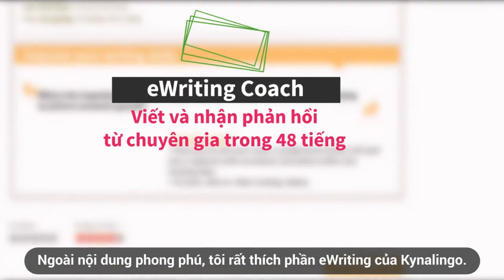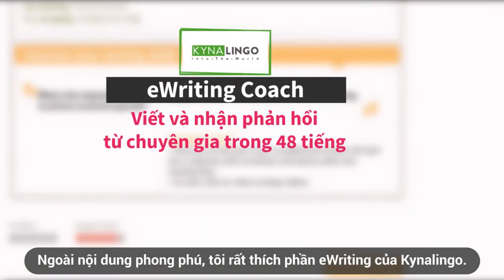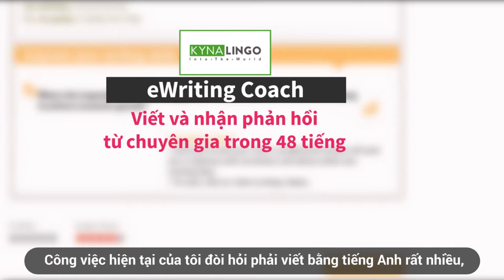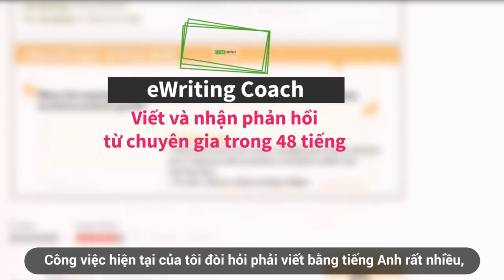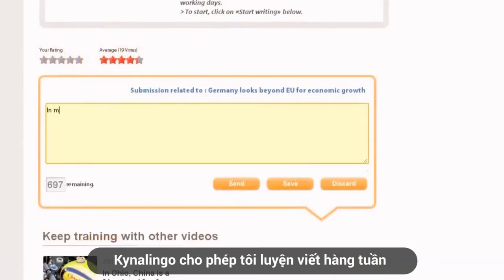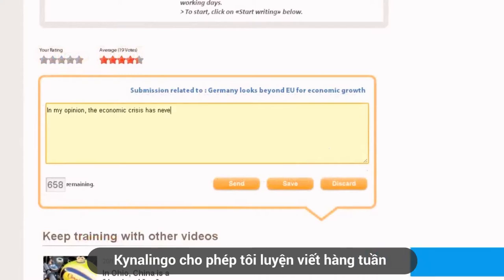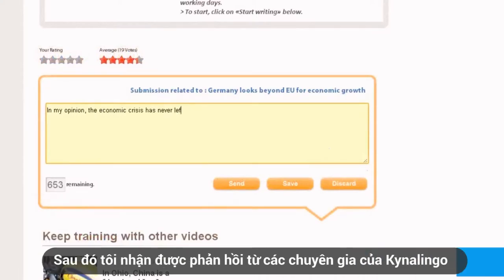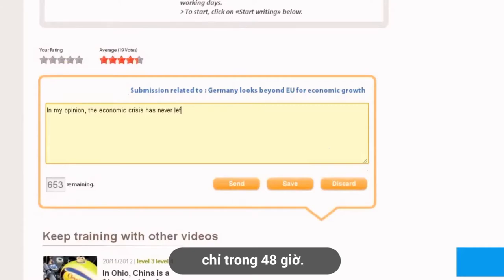Besides, I also like the e-writing feature at Kynalingo. As my job requires a high level of business writing skills, it helps me a lot because I can practice weekly, then I receive feedback from experts in just 48 hours.